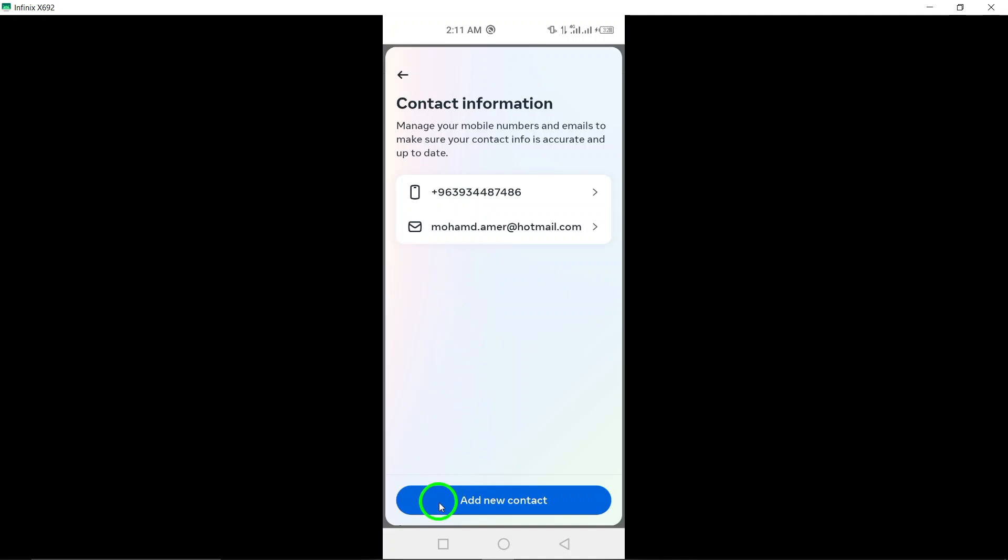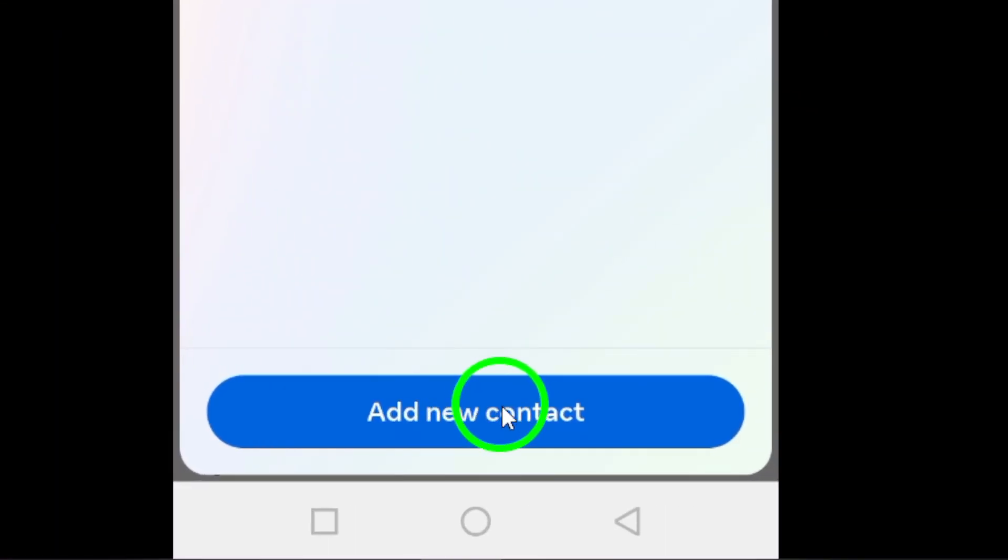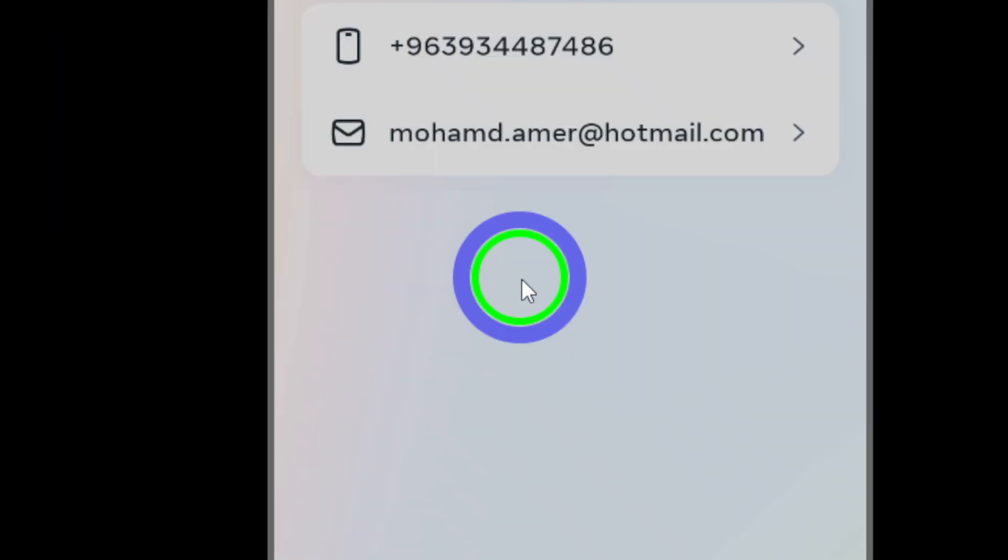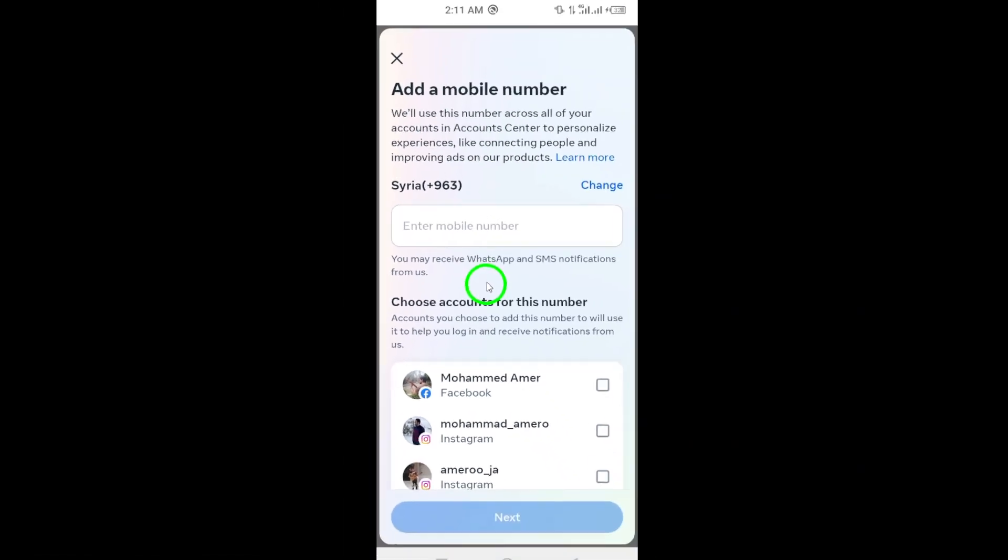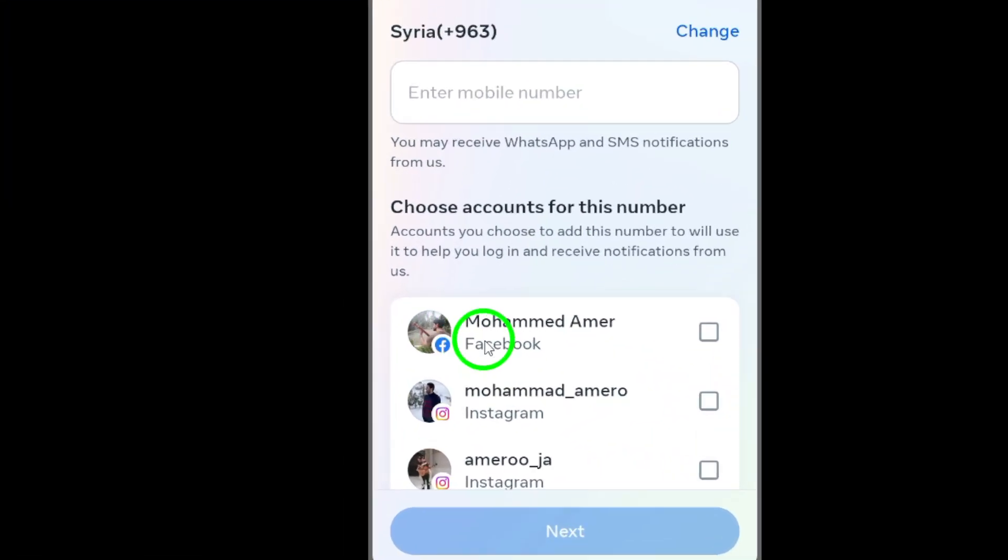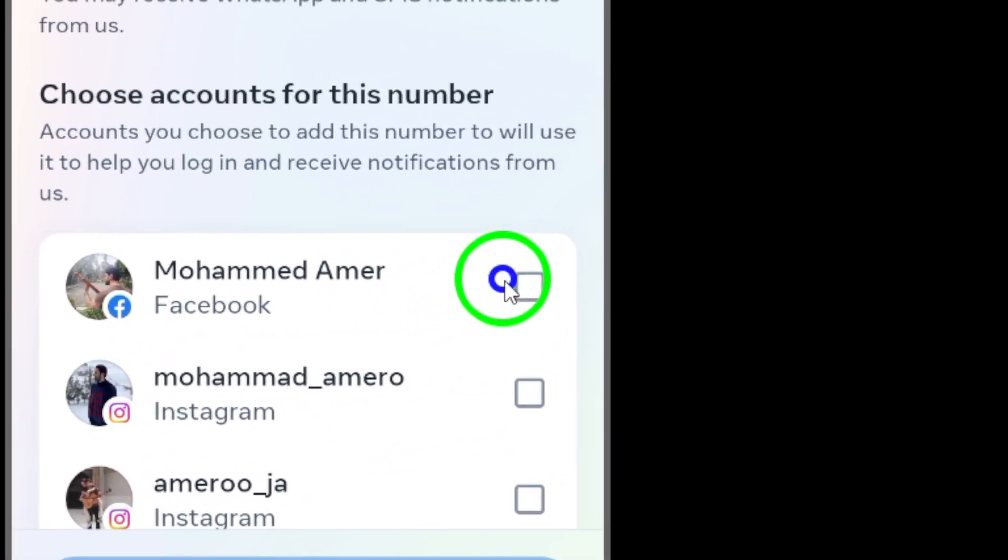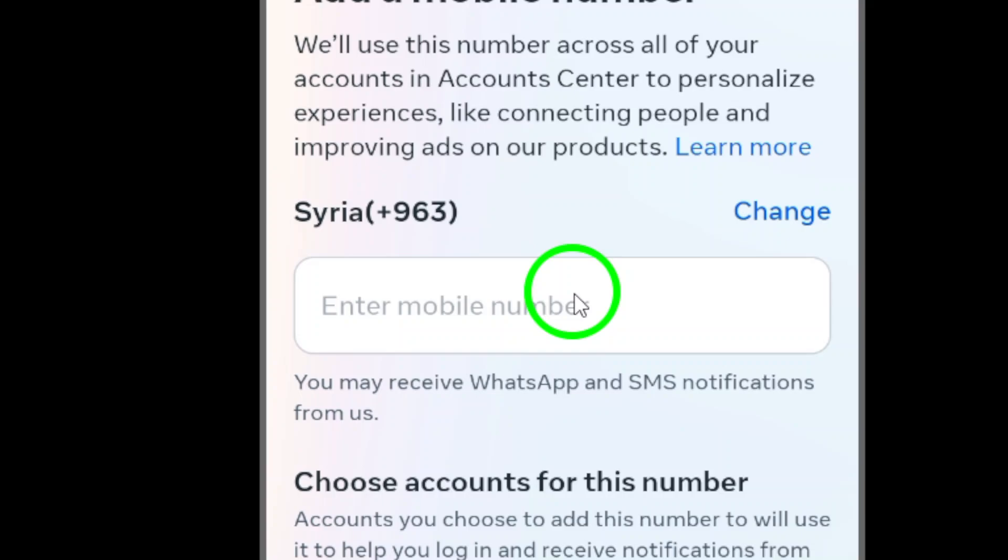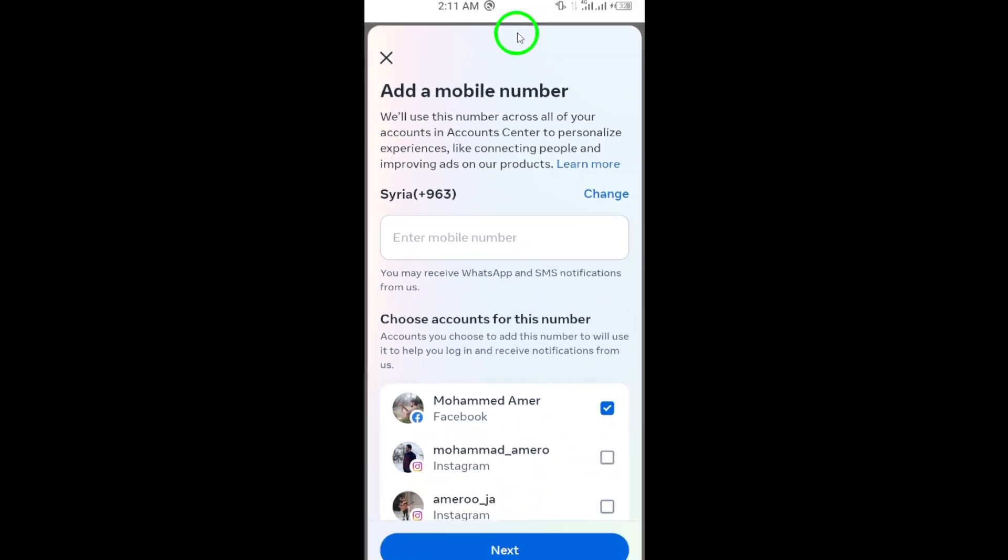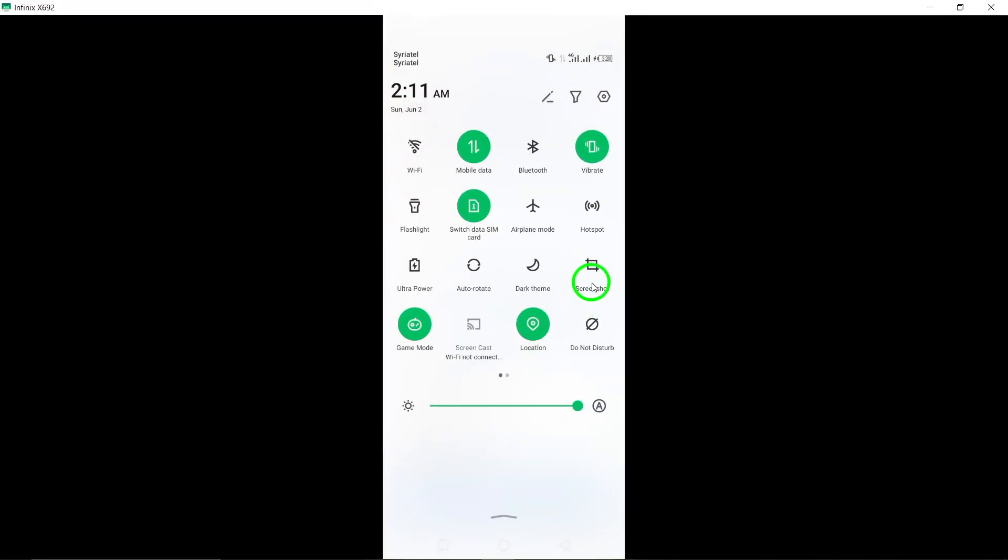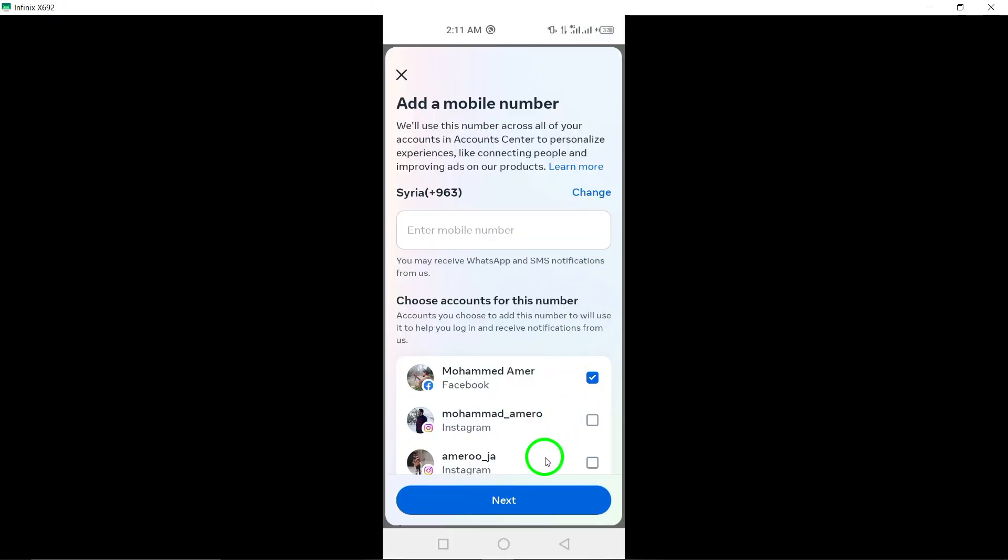Now tap on add new contact and select add mobile number from the options provided. Enter your mobile number in the designated field and tap on next to continue. You will be prompted to enter a confirmation code that will be sent to the mobile number you provided.